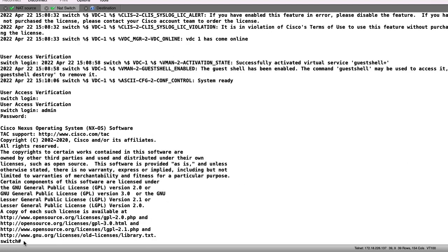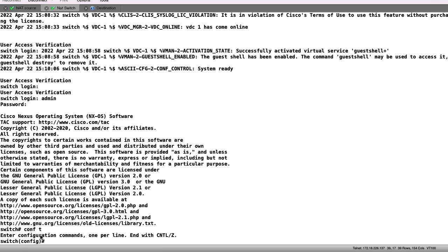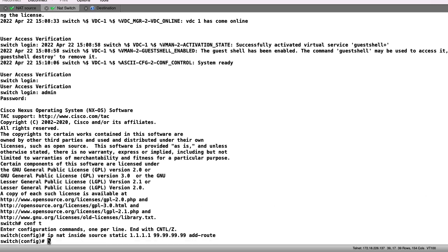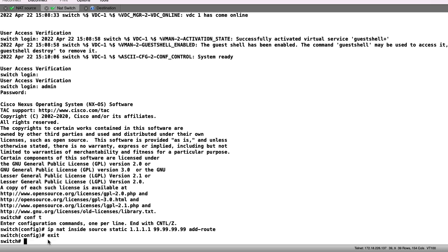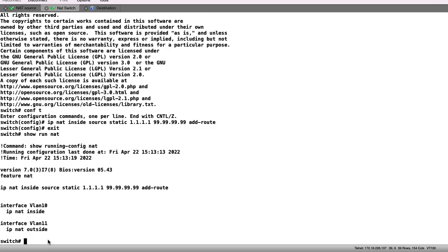With the Nexus switch now reloaded, we can go back to configuration mode and re-add the command. Now the command takes effect, and we can check the running config for NAT to verify our configuration.